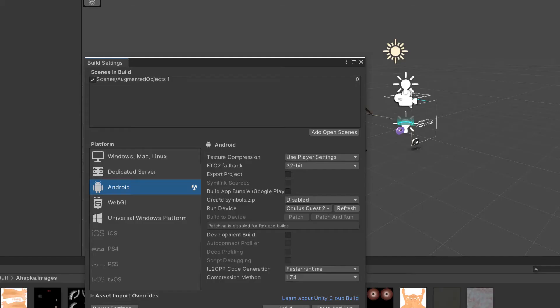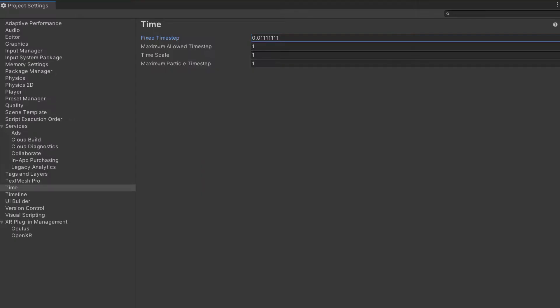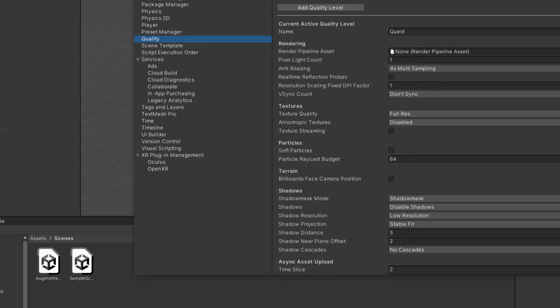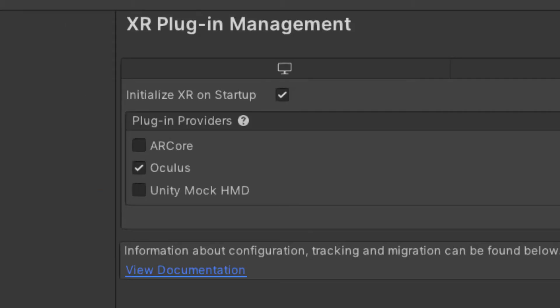The first thing we're going to do when we get the project open is we're going to switch the platform to Android under the build settings. Then going to go into the actual project settings and we are going to switch a few things. We're going to get the time switch to 1 over 90. Under quality, we're going to change the V-sync to don't sync. We want to make sure the XR plugin management is set to Oculus. We also want to set the PC tab to Oculus because we're going to want to check to make sure that at least the VR part of it's working while we're still in Unity and when we have our headset hooked to the PC.